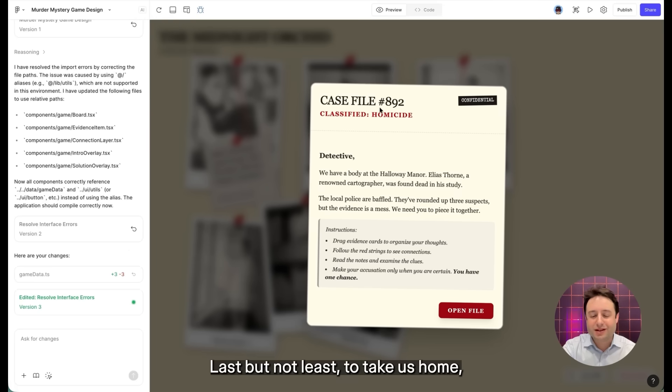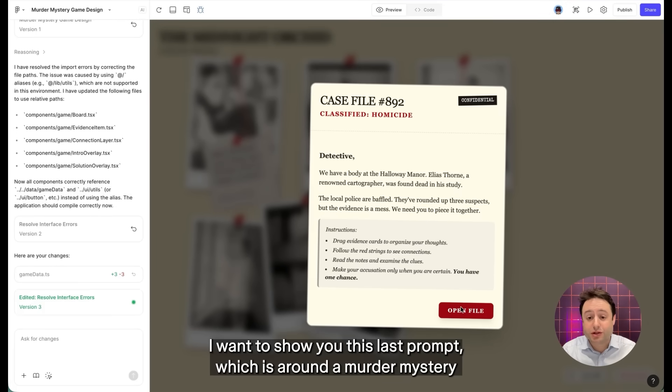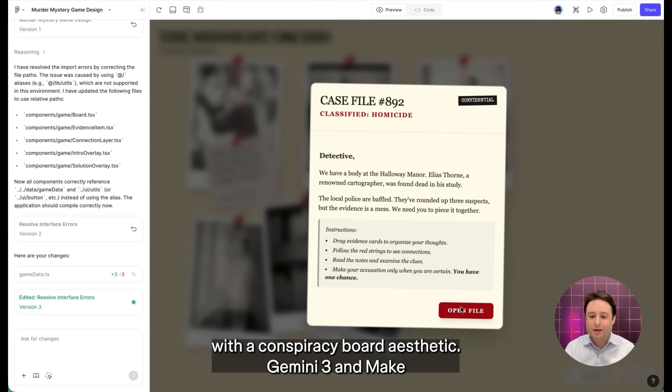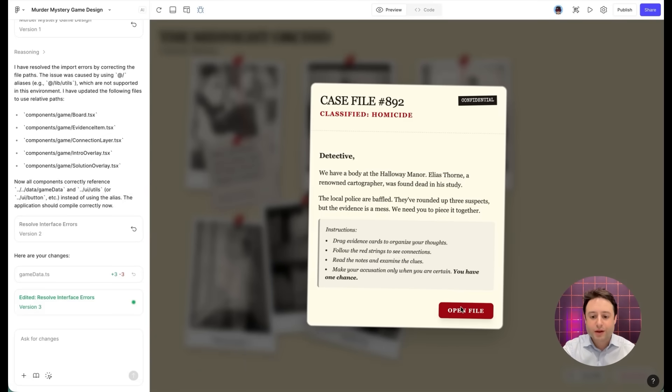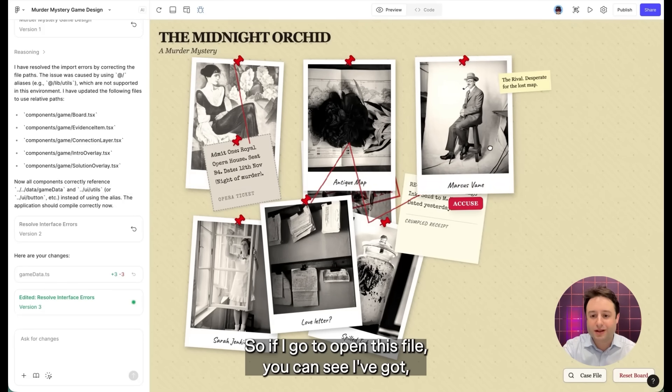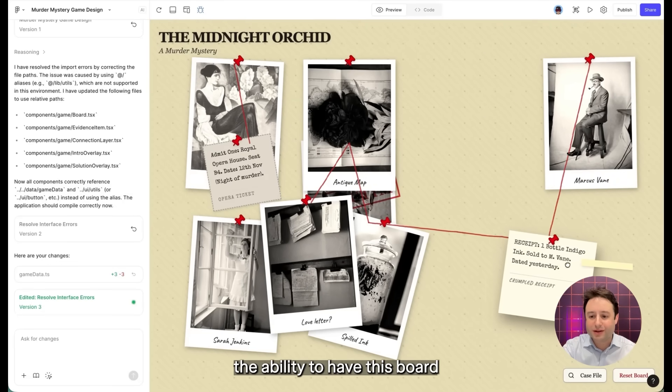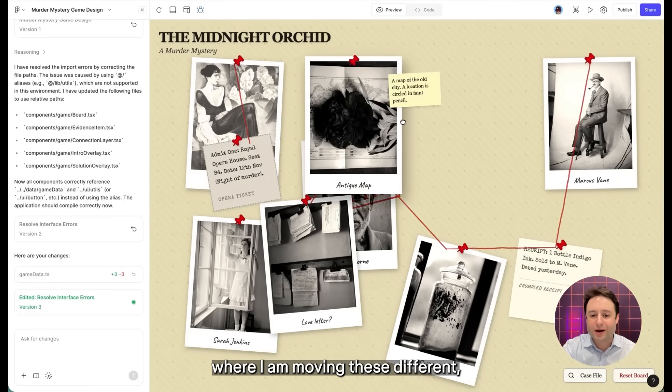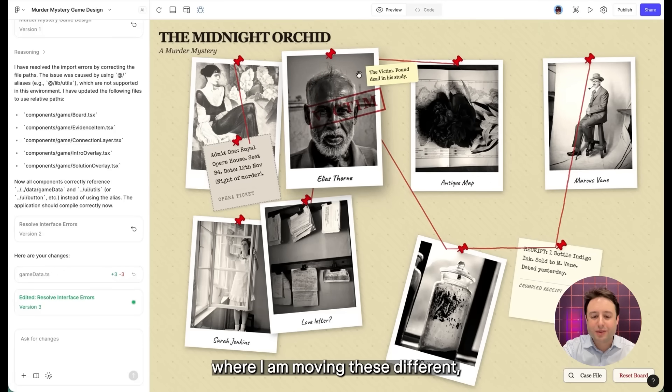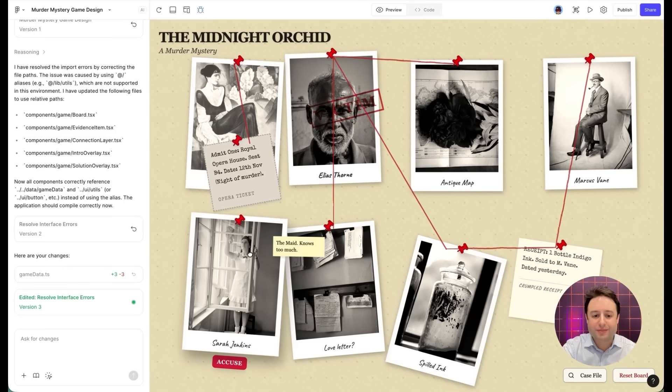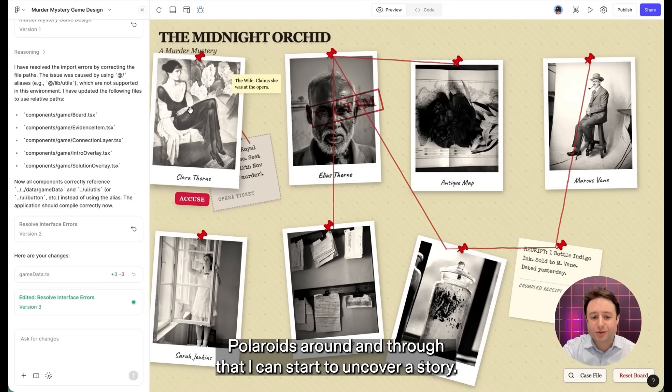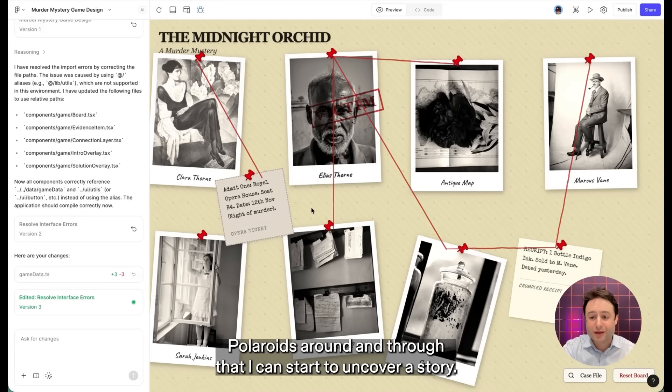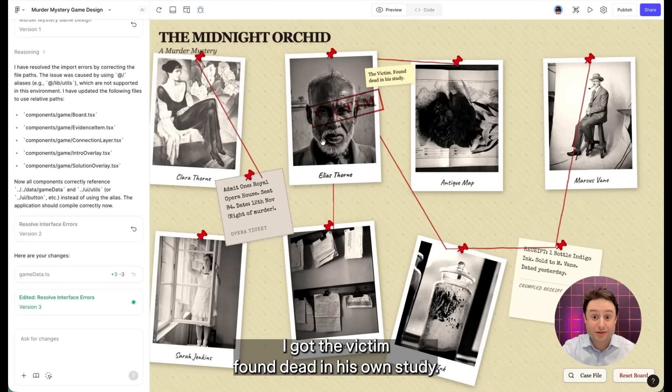Last but not least, to take us home, I want to show you this last prompt, which is around a murder mystery with a conspiracy board aesthetic. Gemini 3 and make were able to build out an entire narrative story. So if I go and open this file, you can see I've got the ability to have this board where I am moving these different Polaroids around. And through that, I can start to uncover a story.